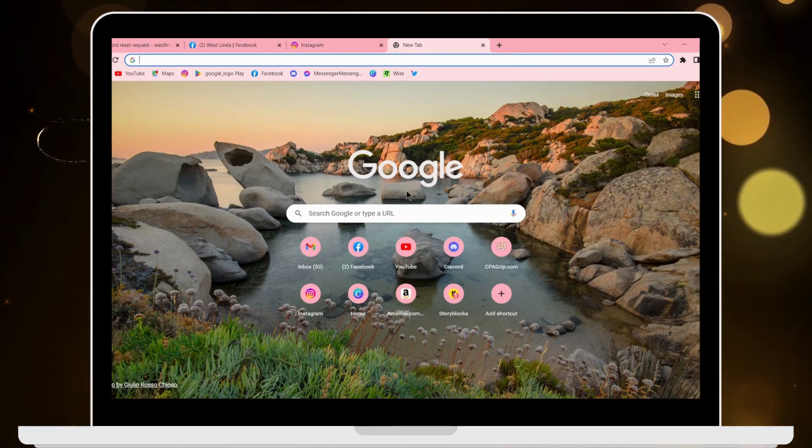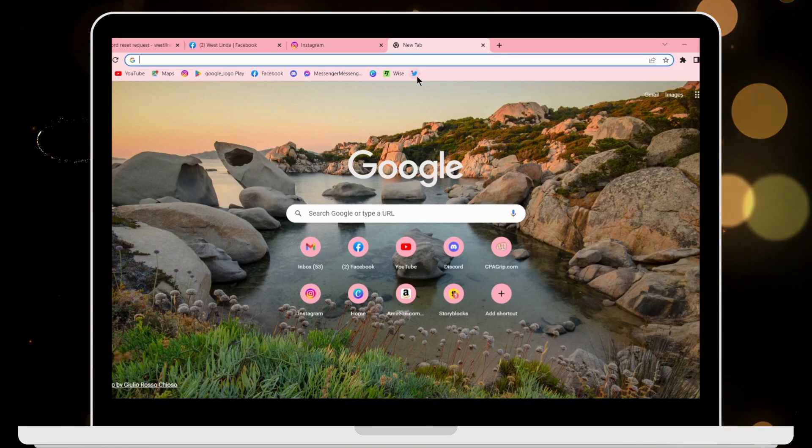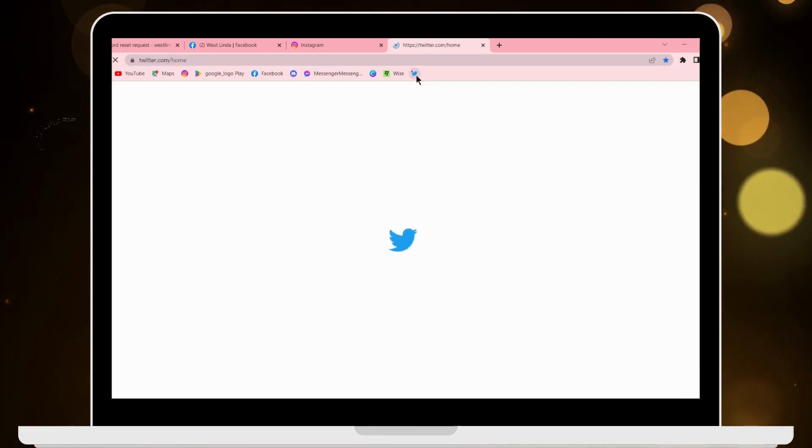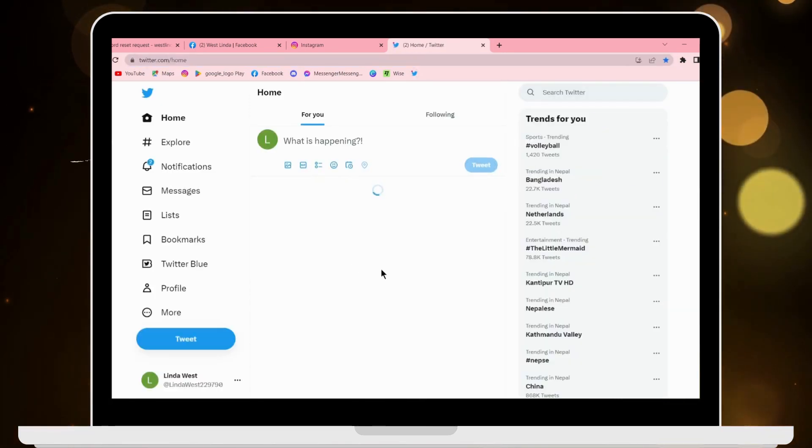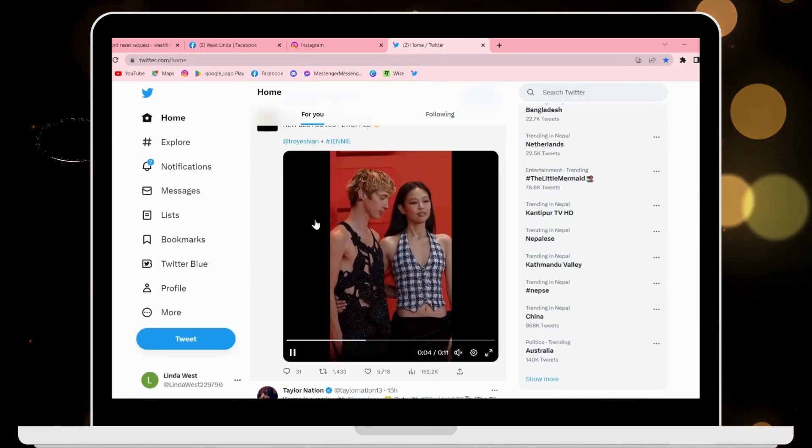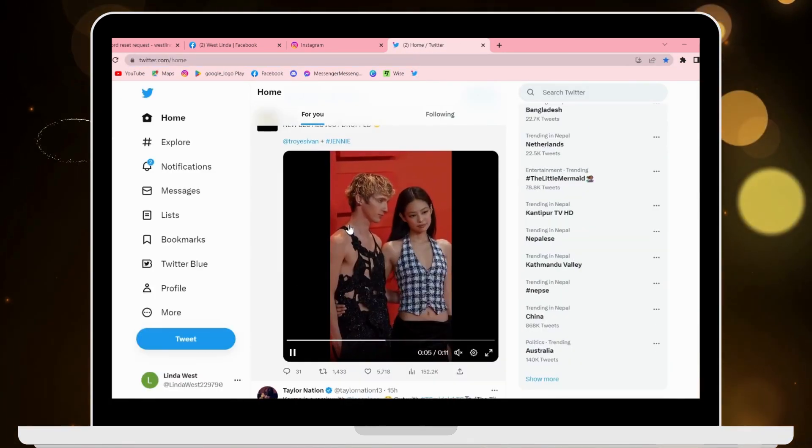On the search bar, search for Twitter. After searching, make sure to log into your Twitter account.